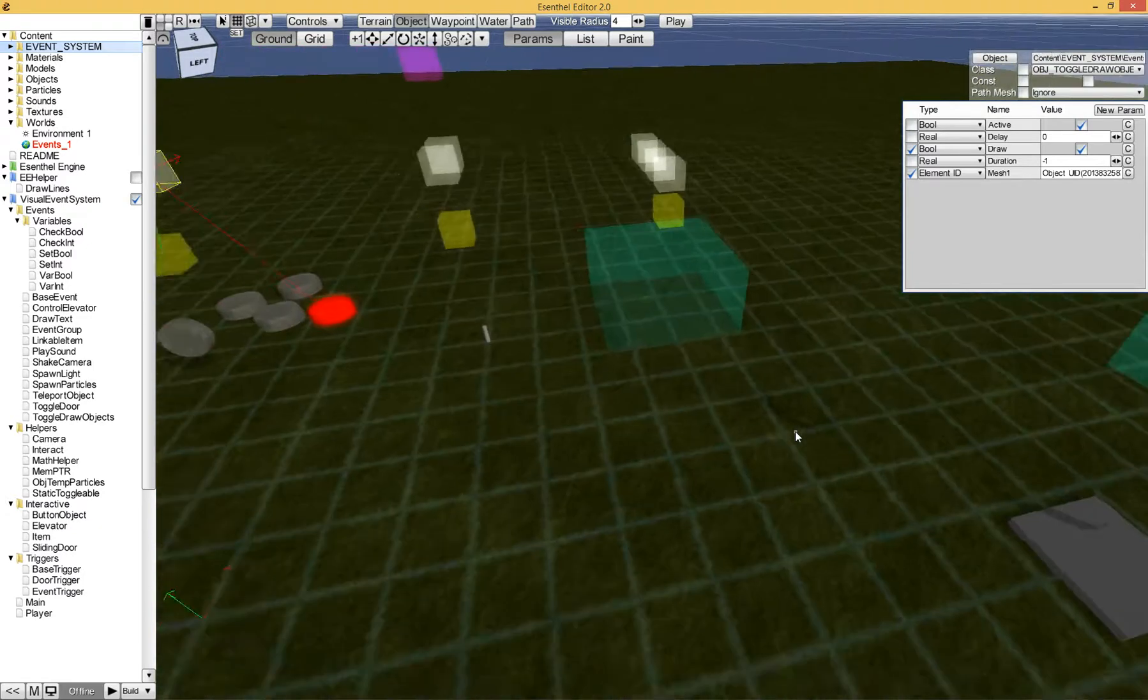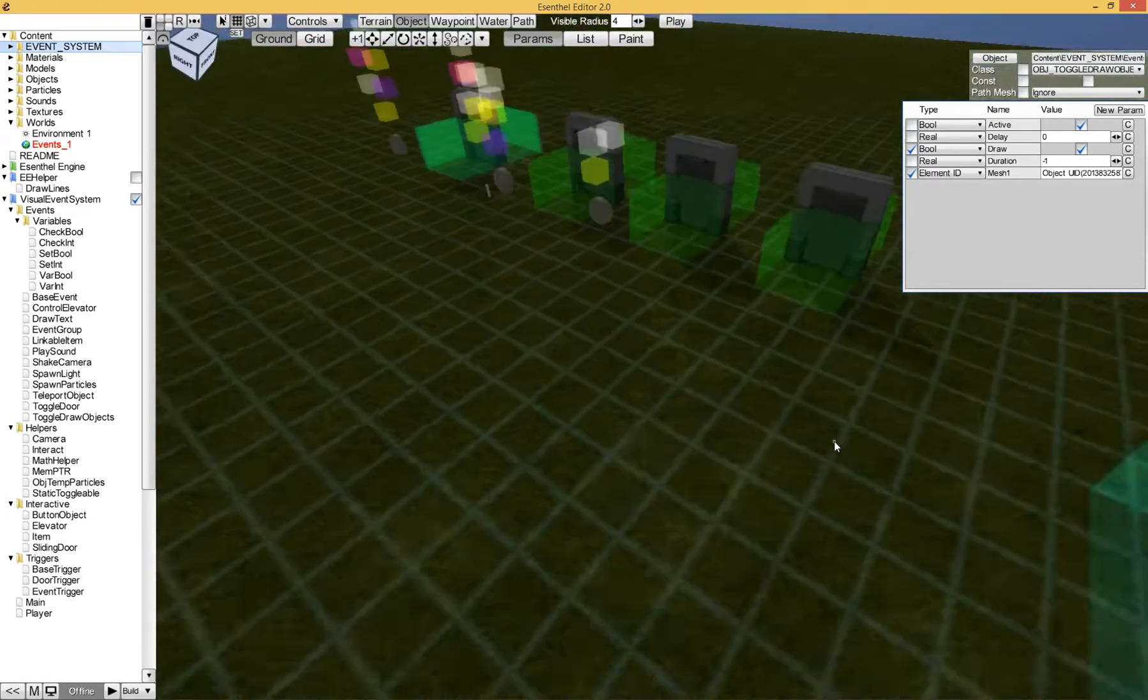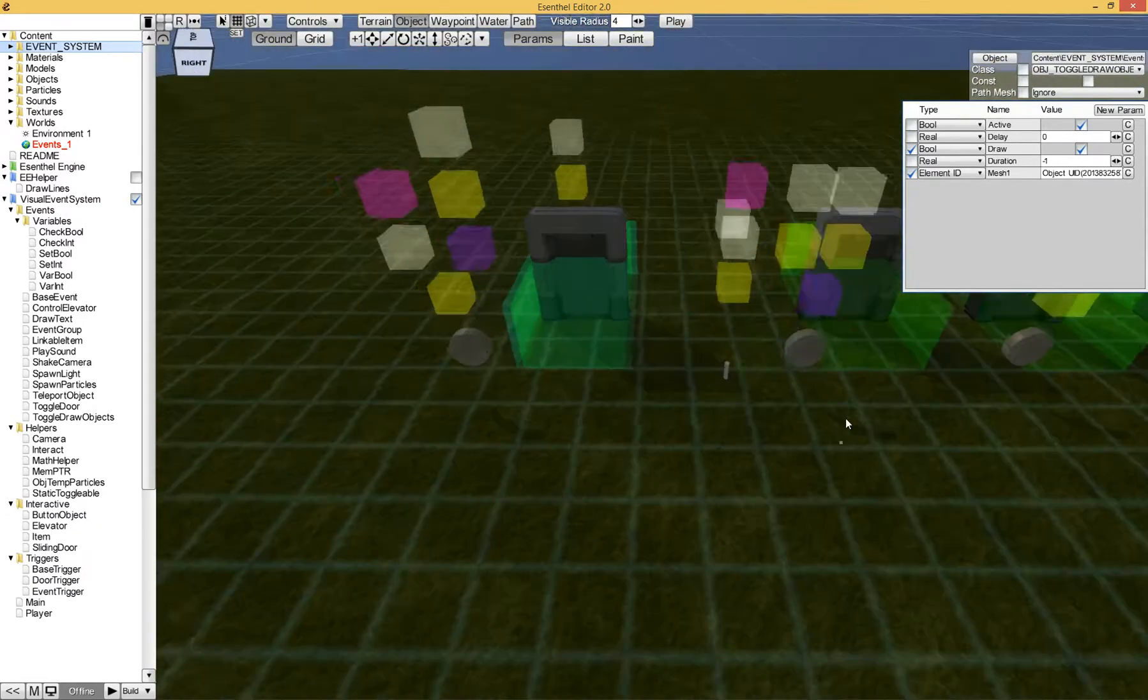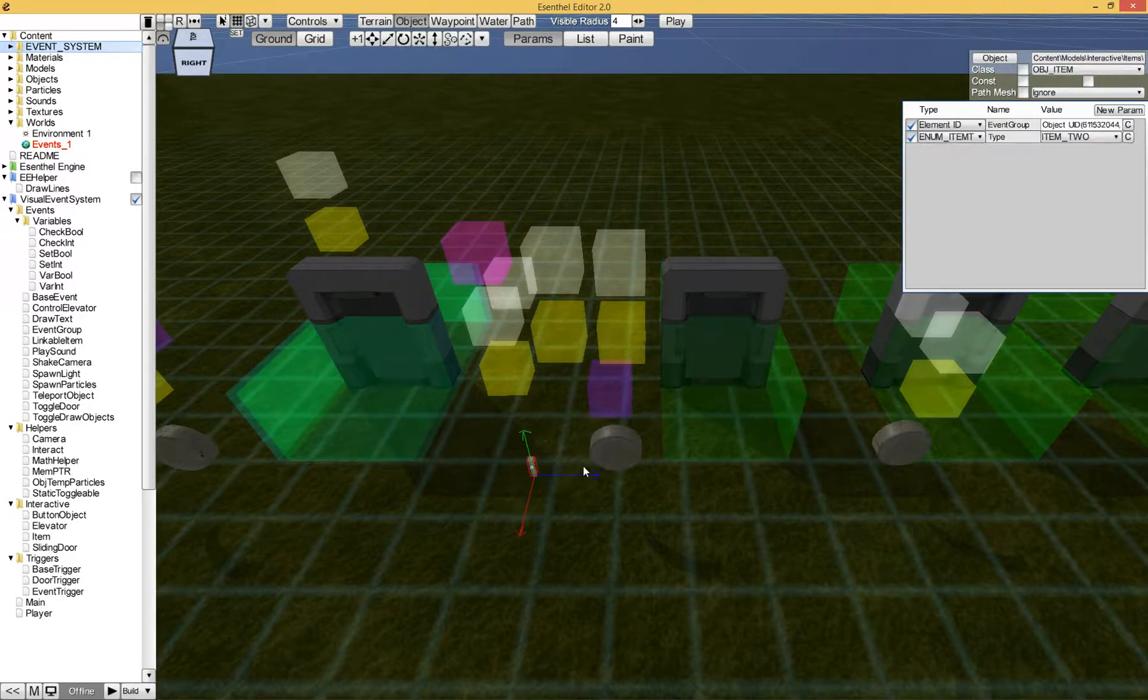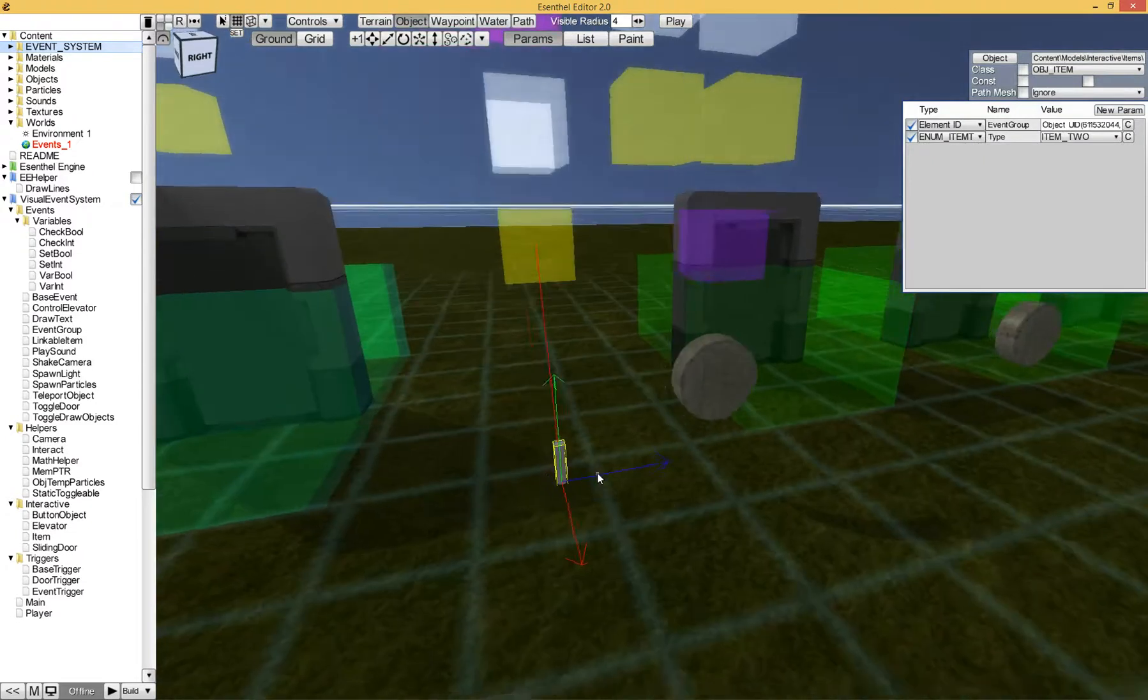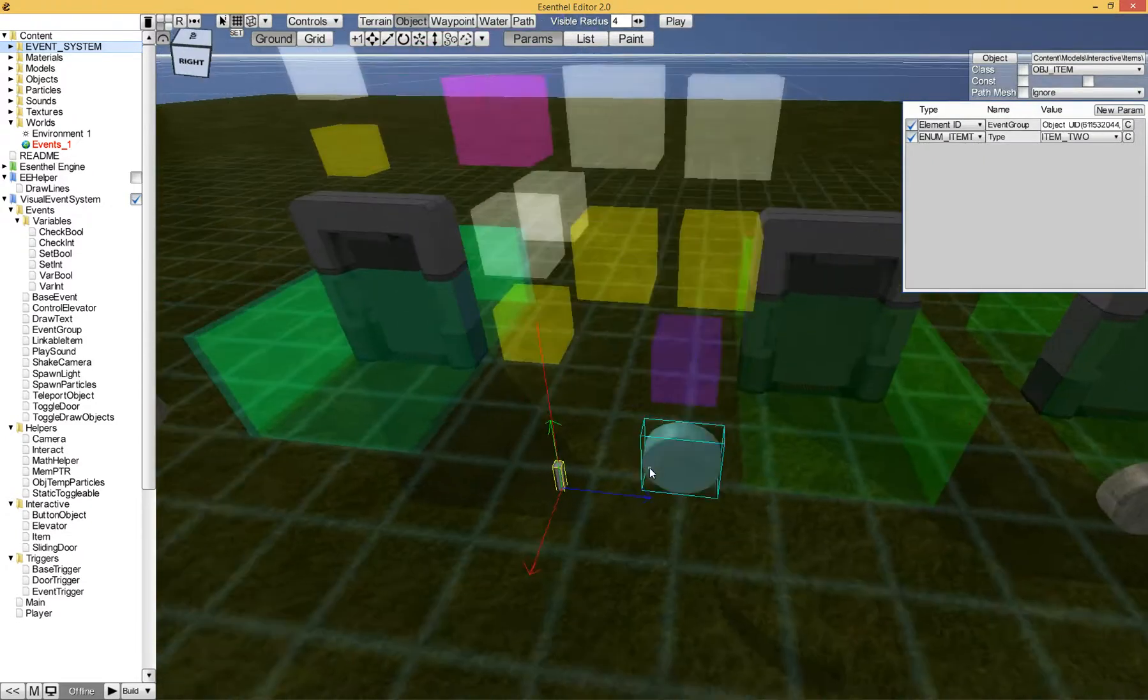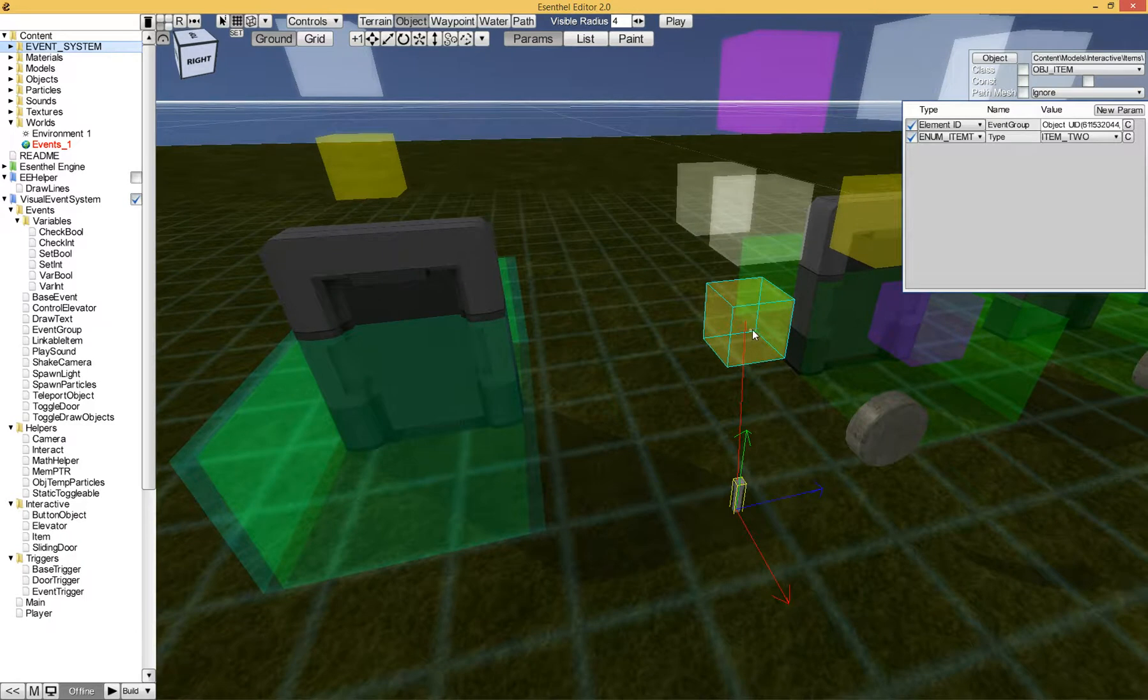Now for example, the button that you had to get a key first to open this door. This key, it looks a bit, not like a key, but it's what it's supposed to be. If you pick up this item, it's linked to an event group.